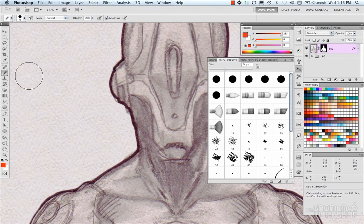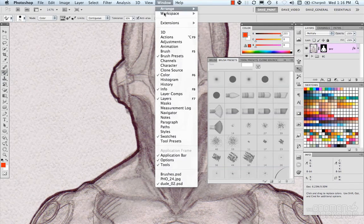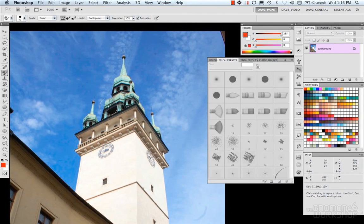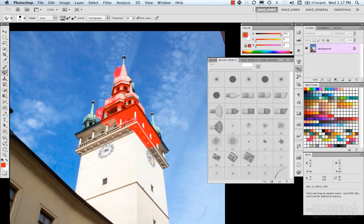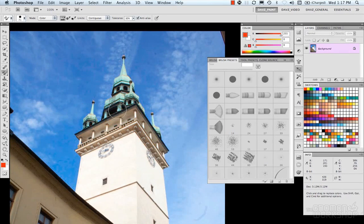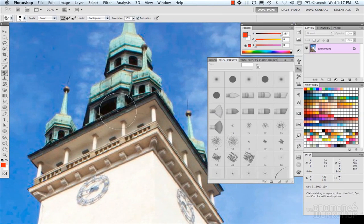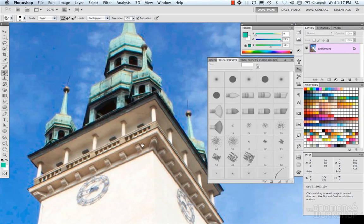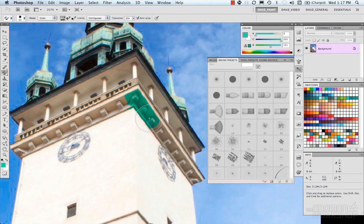We have the color replacement tool, and we need to jump into a different example for this. You can select a color and then paint, and you can see it's replacing parts of your image — the values and the color in your image — with the color you have selected. You can change the brush size, choose a different color, and do some color replacing.